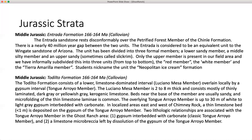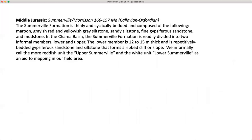Two lithologic relationships are associated with the Tunga Arroyo member in the Ghost Ranch area: gypsum interbedded with carbonate, and a limestone microbreccia left by dissolution of the gypsum of the Tunga Arroyo member. When mapping, we map everything as Tadilto — it doesn't matter whether it's the gypsum or the Luciano Mesa.